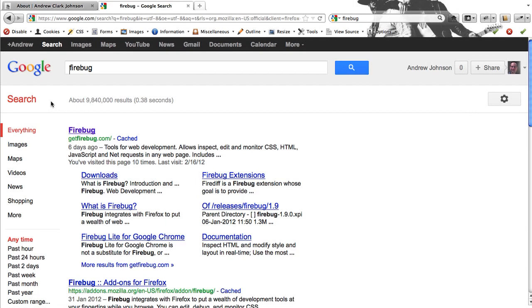If you are interested in theming or just want to learn more about the innards of a web page, I highly recommend the Firefox plugin called Firebug.